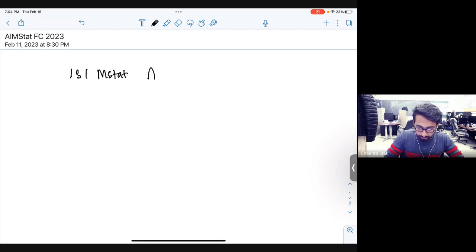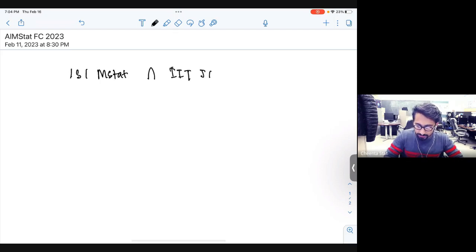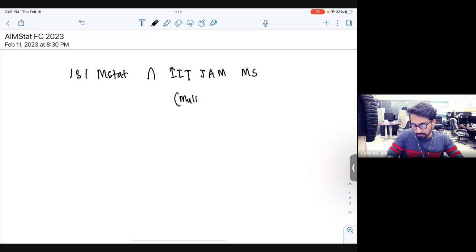There is a lot of intersection. The only thing that is not there in ISI but is there in IIT JAM MS is multivariate calculus. But that's good if you have done it — the rest are all there.